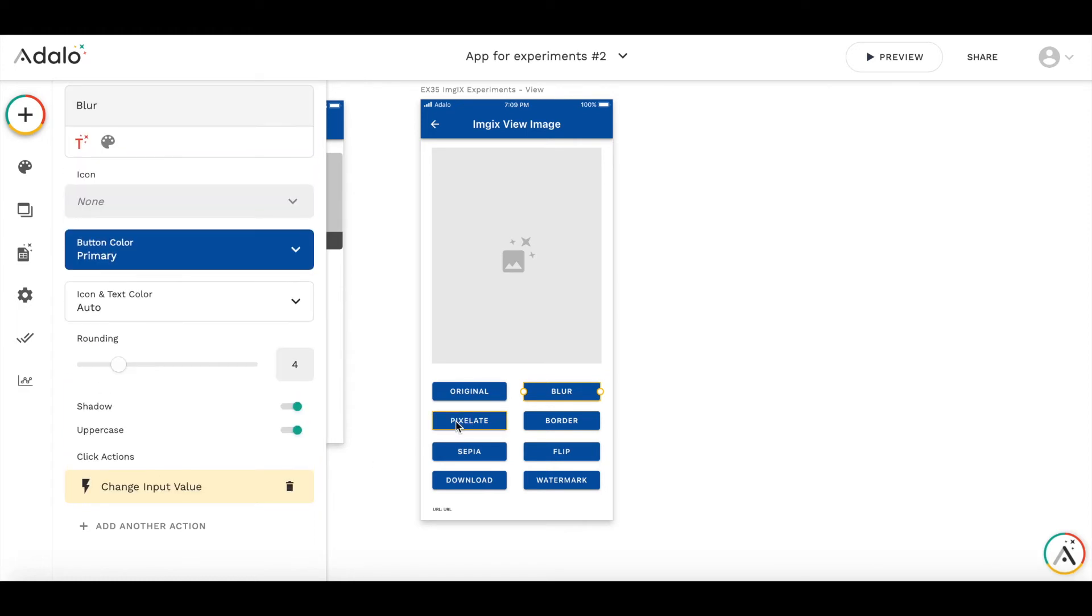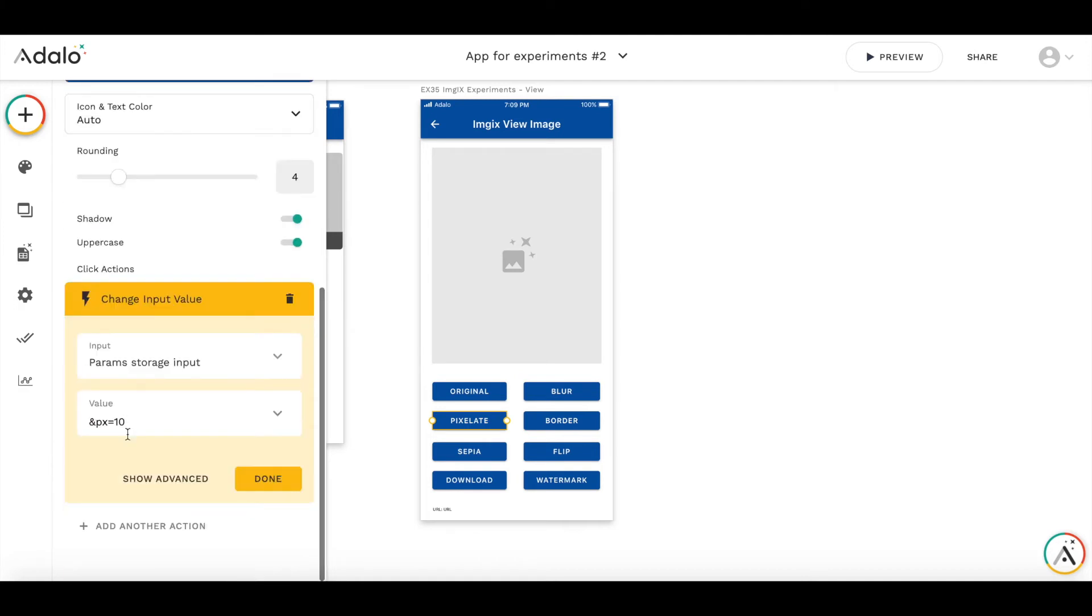With pixelate, it's the same. So there is a pixelate parameter, px, let's make it 40.